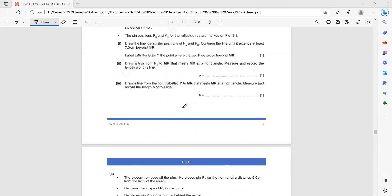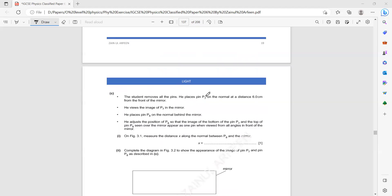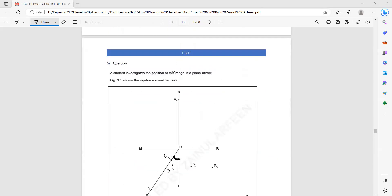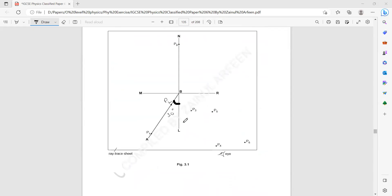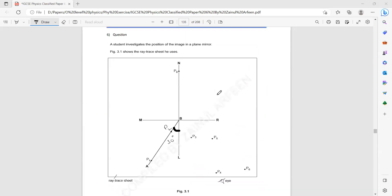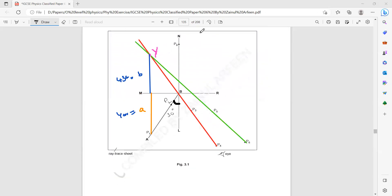After measuring A and B, the student removes all the pins and places pin P7 on the normal at a distance of six centimeters in front of the mirror. He views pin P7 in the mirror and places pin P8 behind the mirror, adjusting it so that the position of P8 and the image of P7 are one over the other. On the figure, measure the distance X along the normal between P8 and the mirror.